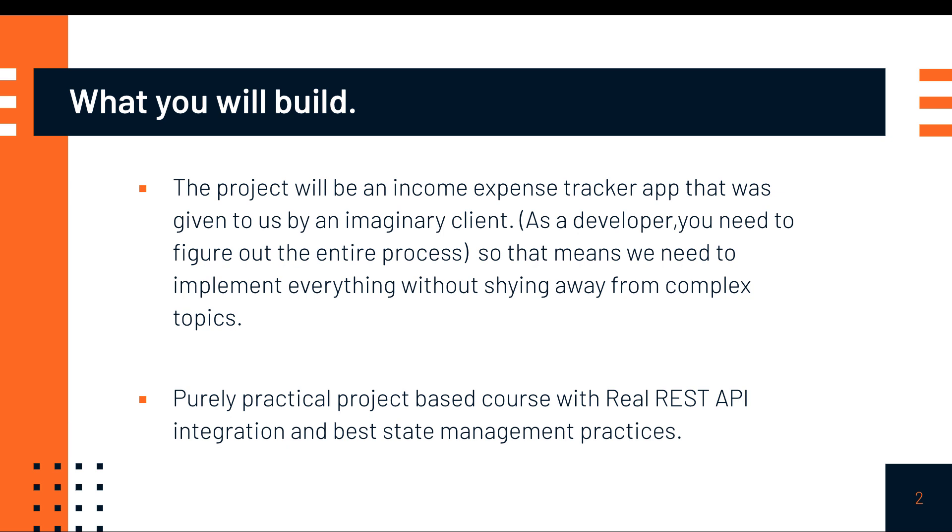Since we are going to be building the project depending on project requirements, we're going to be shying away from any topics and we're going to be building all the features as the user would need to interact with them. This is a purely practical project-based course.